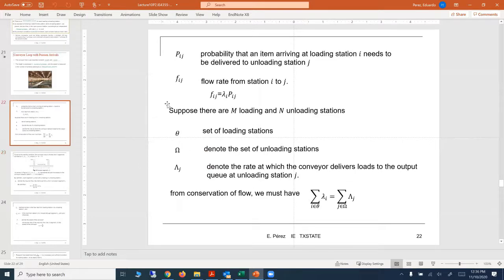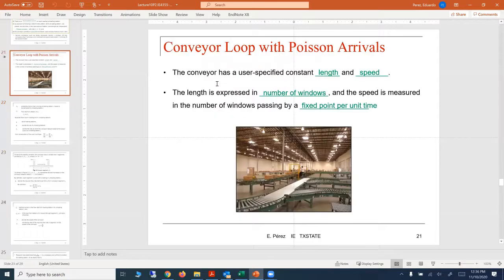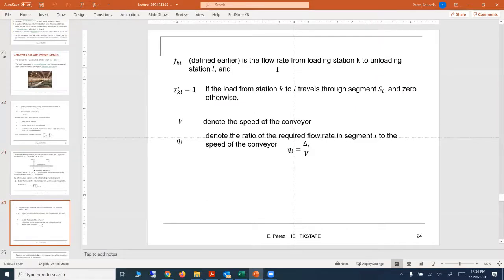F is the flow rate from station K to station L. Z equals 1 if the load from station K to L travels through segment SI, and 0 otherwise. This is the piece that may be creating some confusion — how do you know when Z equals 1 or when Z equals 0. That's the point I want to clarify today.